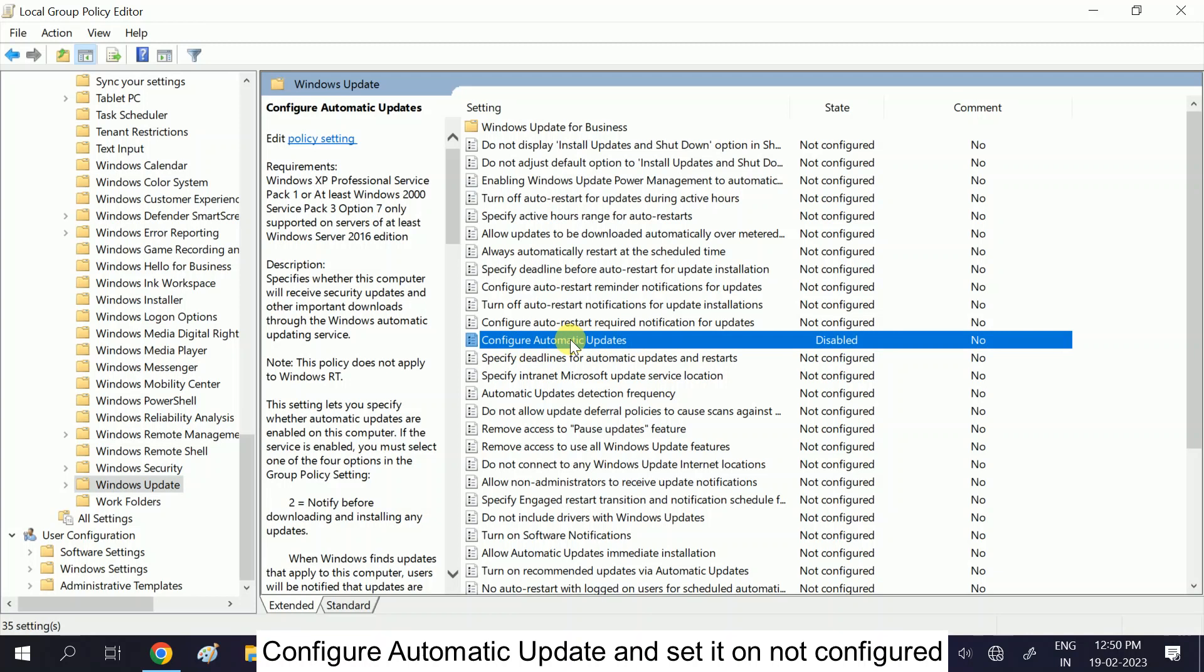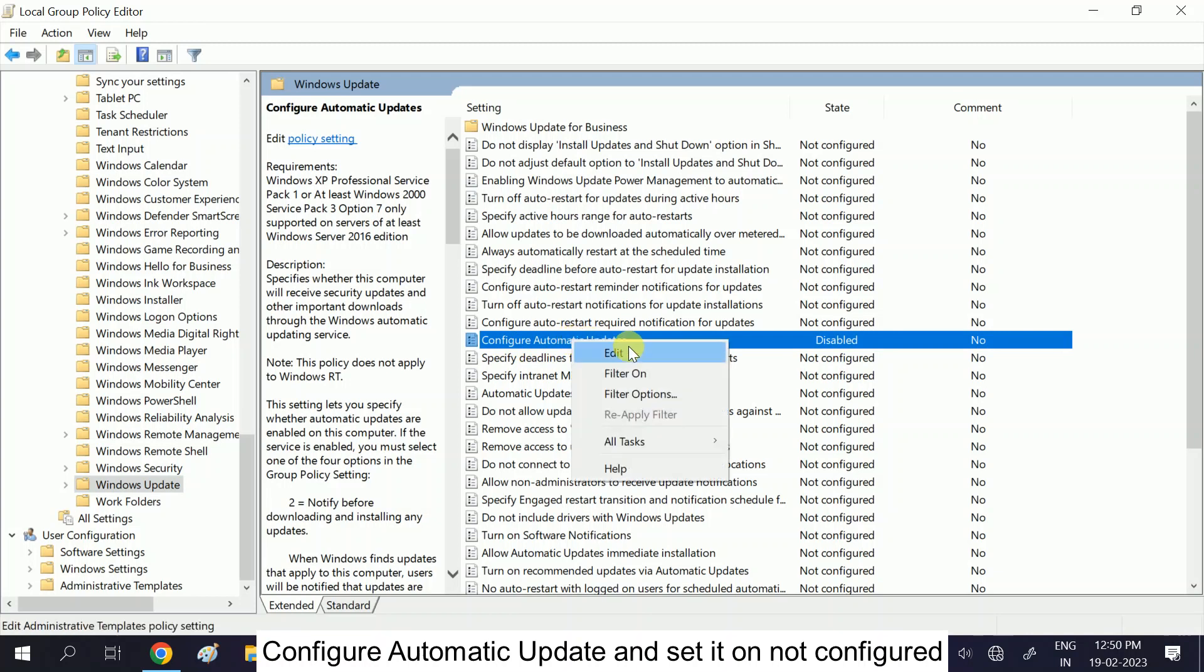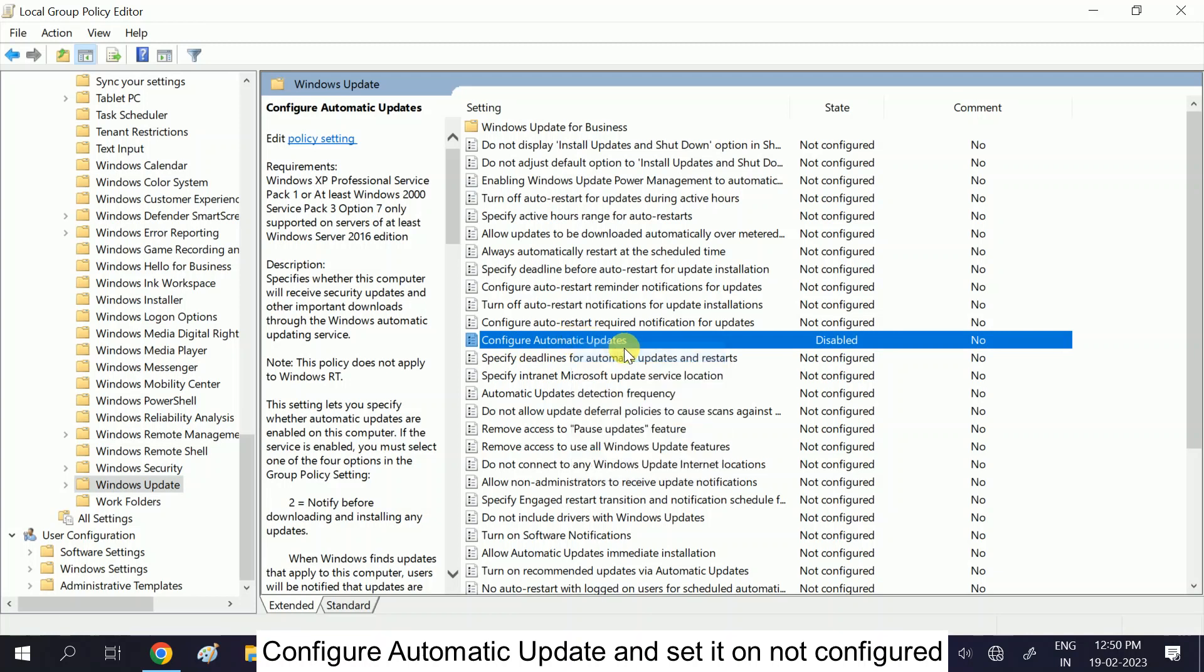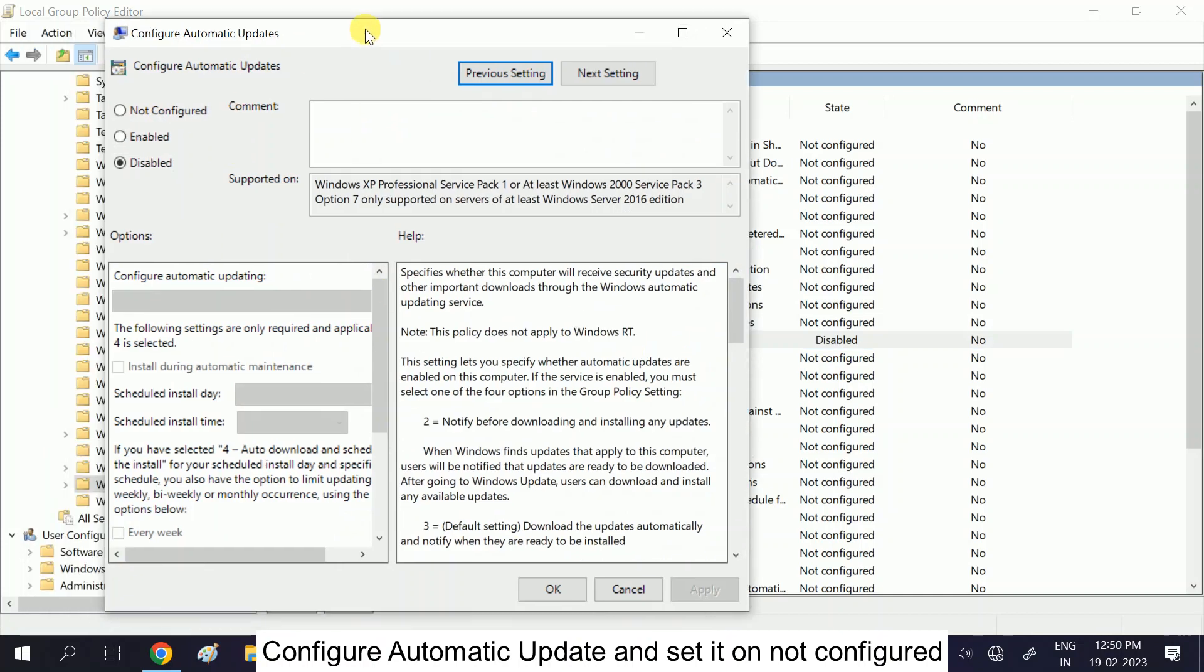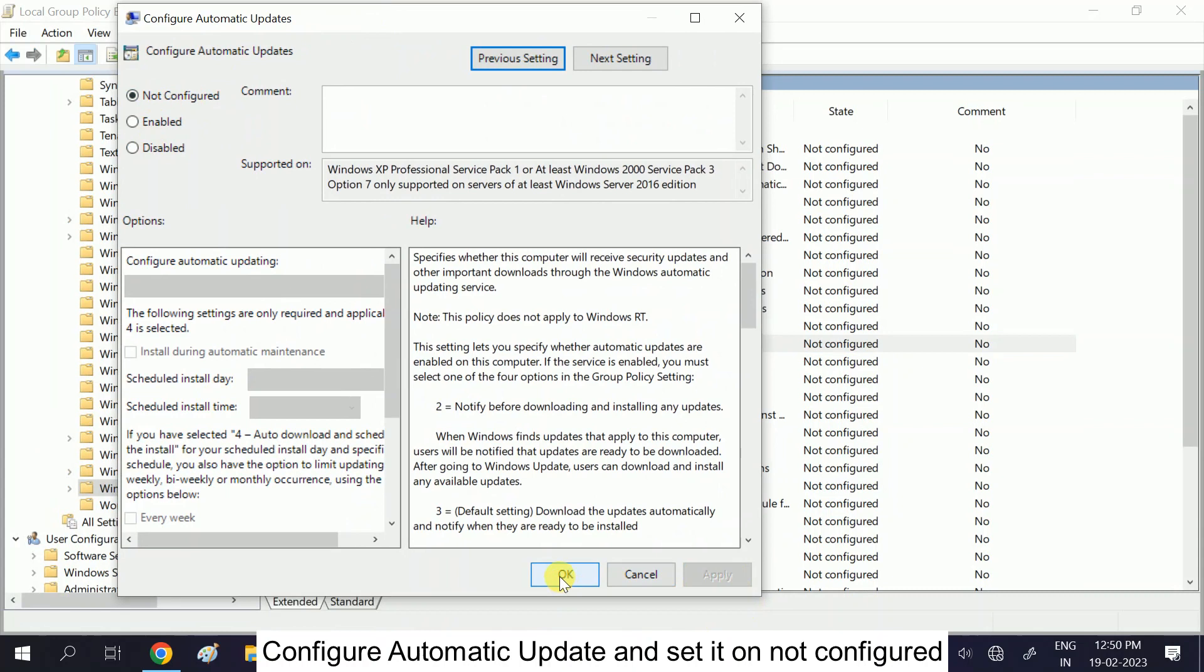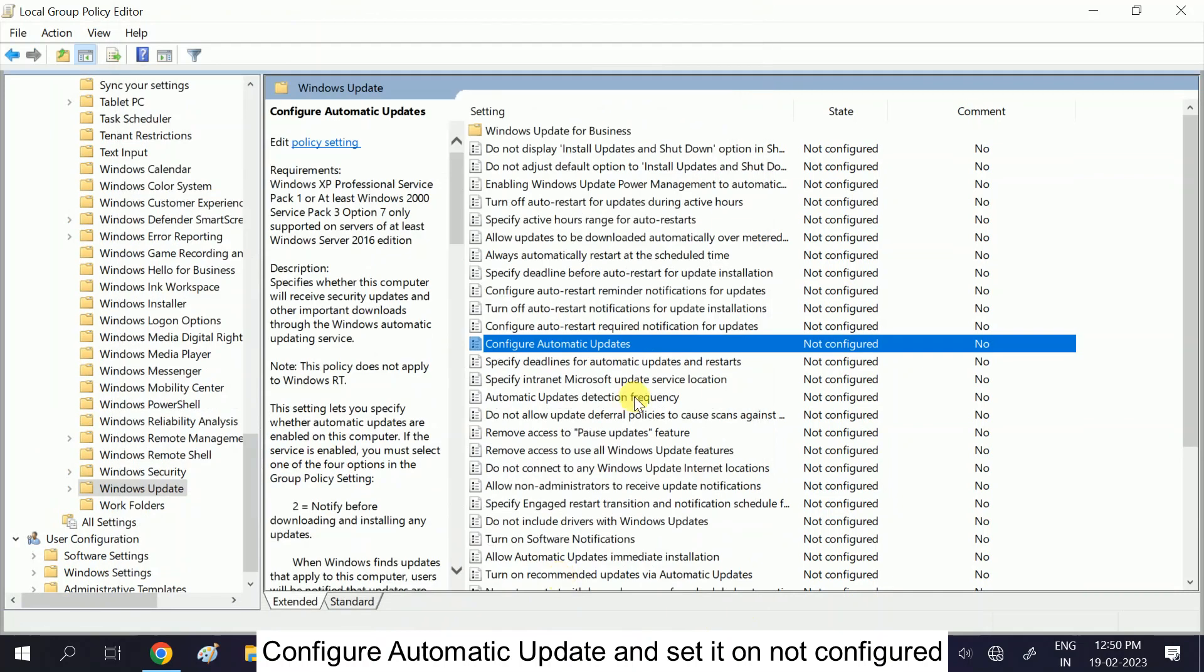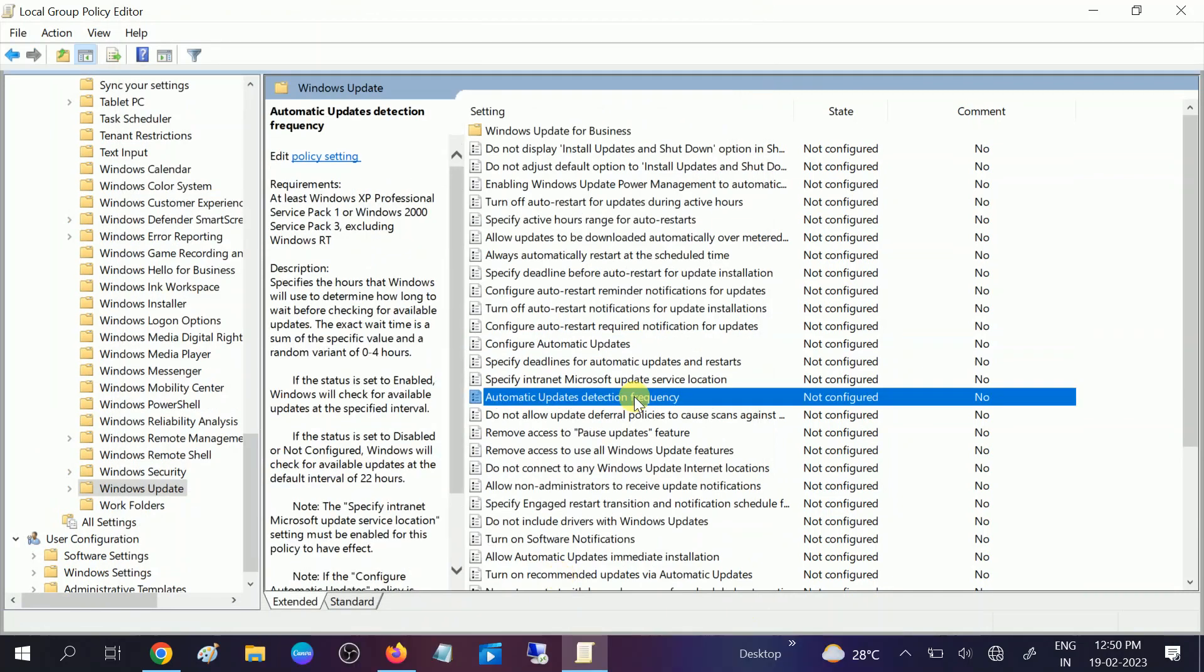Now on the right-hand side, look for this option: 'Configure automatic update.' Double-click on it or right-click and click on Edit. Now you need to select it as 'not configured.' Click Apply, click OK.